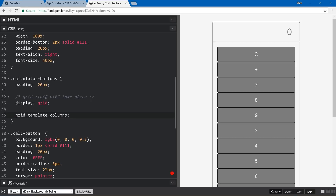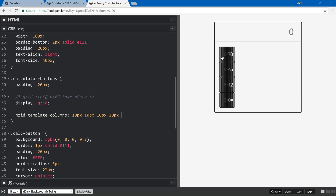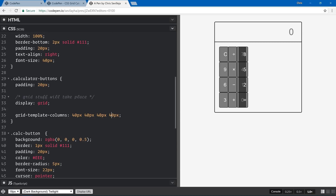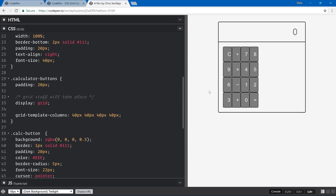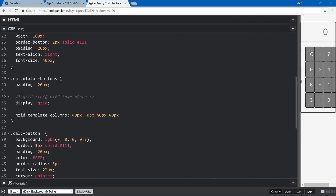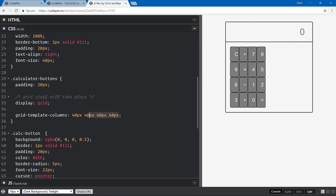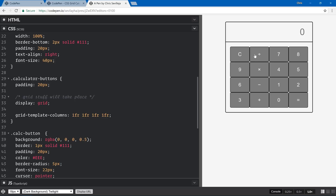Next we define the grid with grid-template-columns. You can list pixel values like 10px 10px 10px 10px for four columns, but if you define using pixels it doesn't resize based on the container width. That's where the fraction unit comes in — we say 1fr 1fr 1fr 1fr, and each column takes a quarter of the available space. That's really cool.